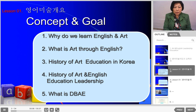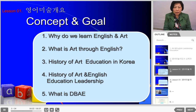Today's concepts and goals are: 1. Why do we learn English and arts? 2. What are the arts through English? 3. History of art education in Korea. 4. History of the Art and English Education Leadership Program. 5. What is DBAE?